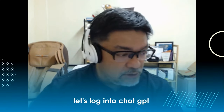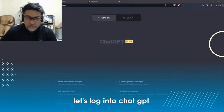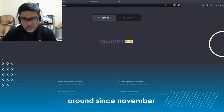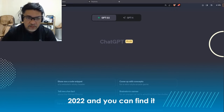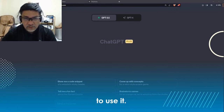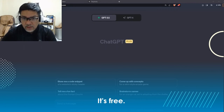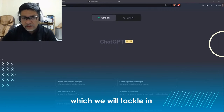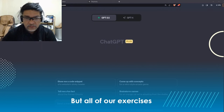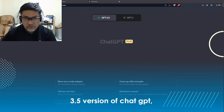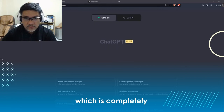Let's log in to ChatGPT and get started. ChatGPT has been around since November 2022, and you can find it at chat.openai.com. You'll need to register to use it — it's free. There's a paid version called GPT-4, which we'll tackle in another training, but all of our exercises today will be in the GPT-3.5 version of ChatGPT, which is completely free.